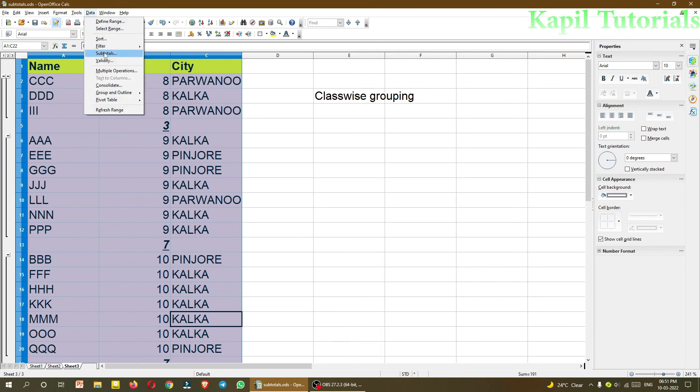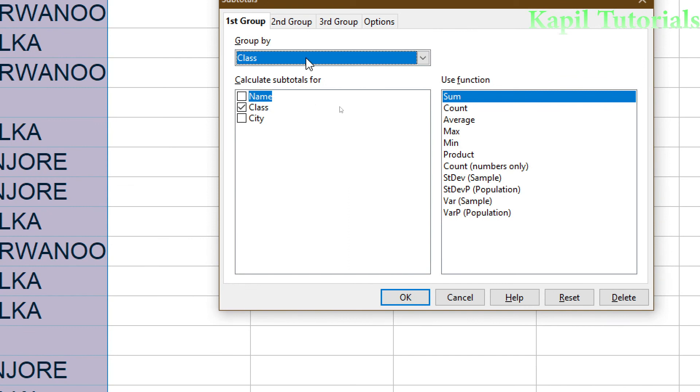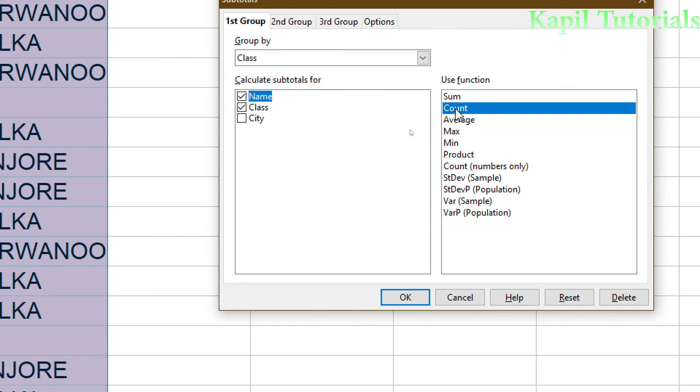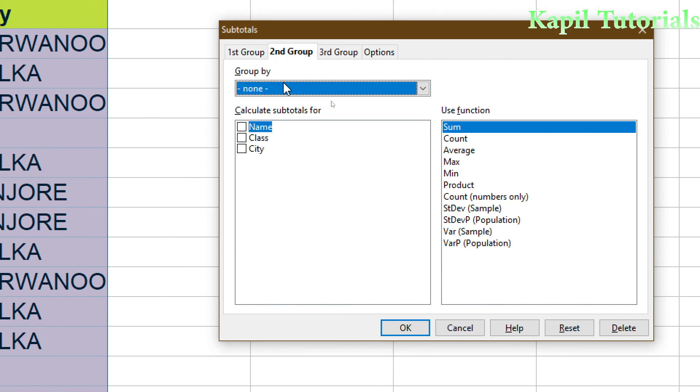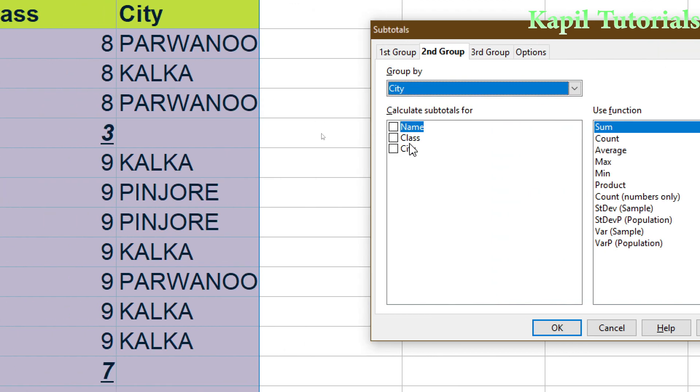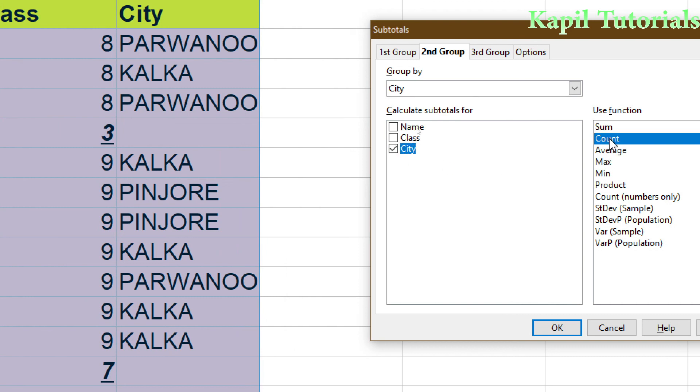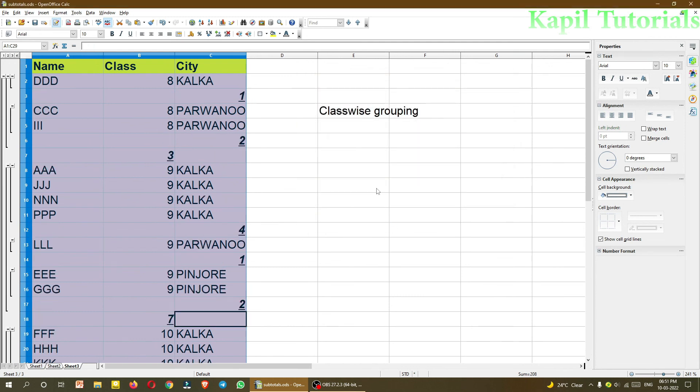And if I want to use subgroup in this, again subtotals, class, it was count. And in second group I can use city wise. I want to count the students also from which city, how many they are coming. I click on OK.